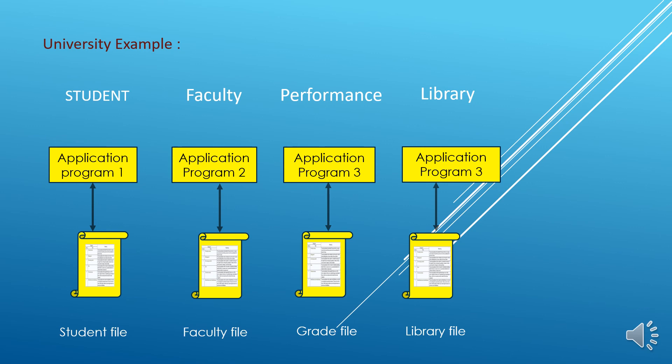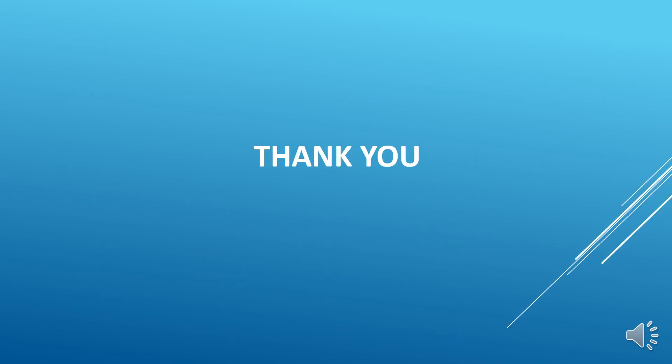So what are those problems and what are those drawbacks, that we will discuss in the next session in detail. That was all for today's session. We will meet in the next session. For now, thank you.